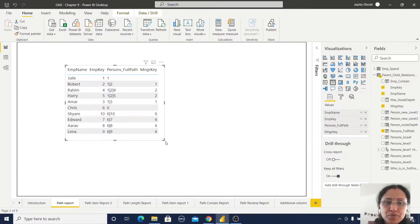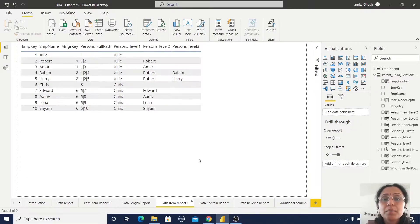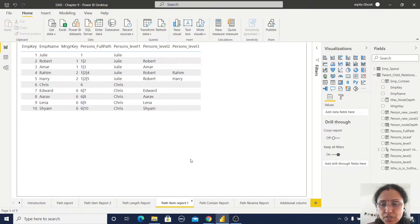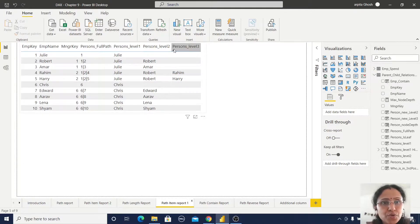Now I will go to another function: PATHITEM. PATH ITEM returns the value at a specified position in a given path. That means whenever I am using this PATHITEM function, it will return the value at that position. As you have already observed, I have three levels of hierarchy. So I need to find out who is at level 1, level 2, and level 3.